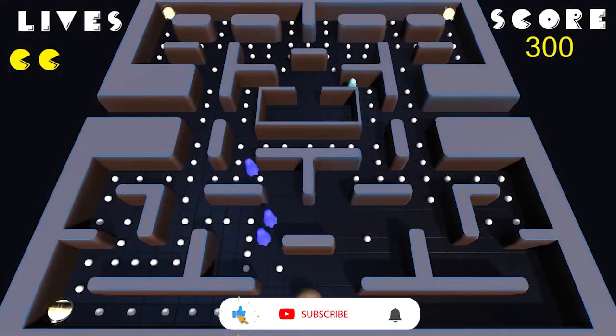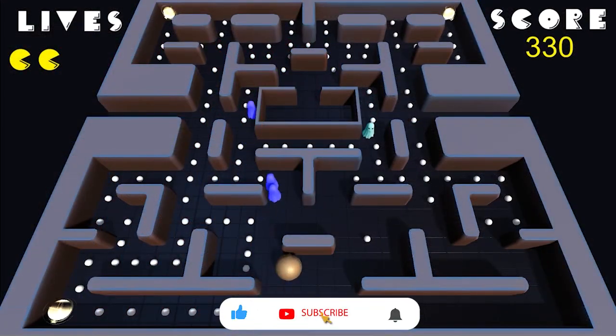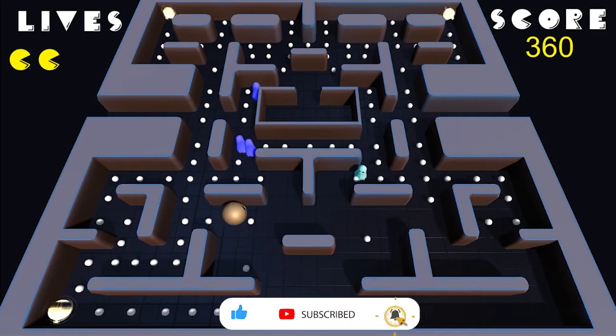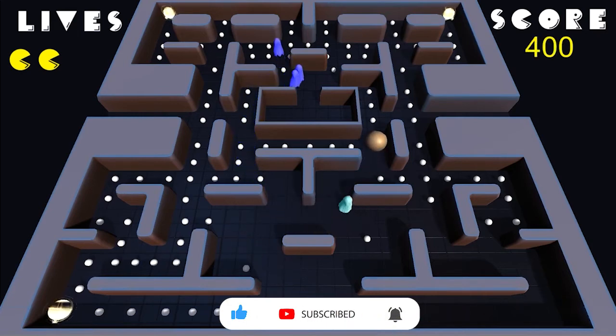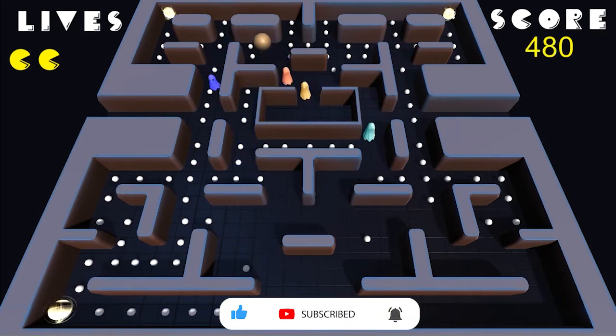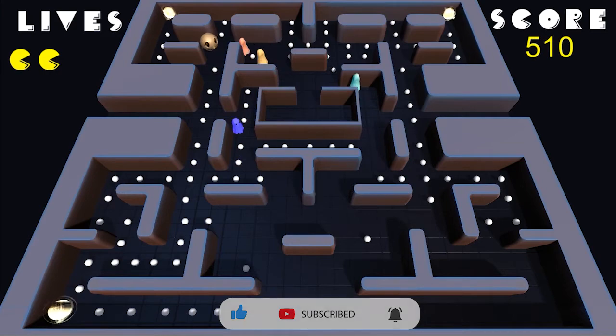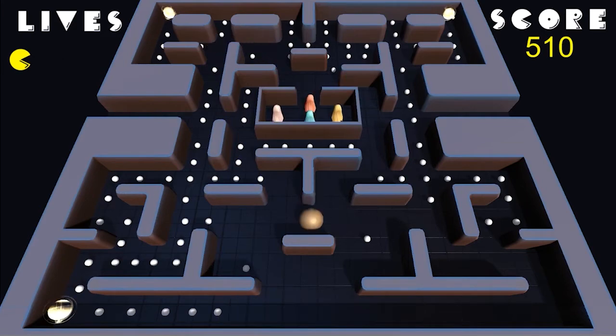With both our player and enemy spawning and respawning system complete, the next thing we need to do is calculate and reflect the amount of lives the player has in the UI.